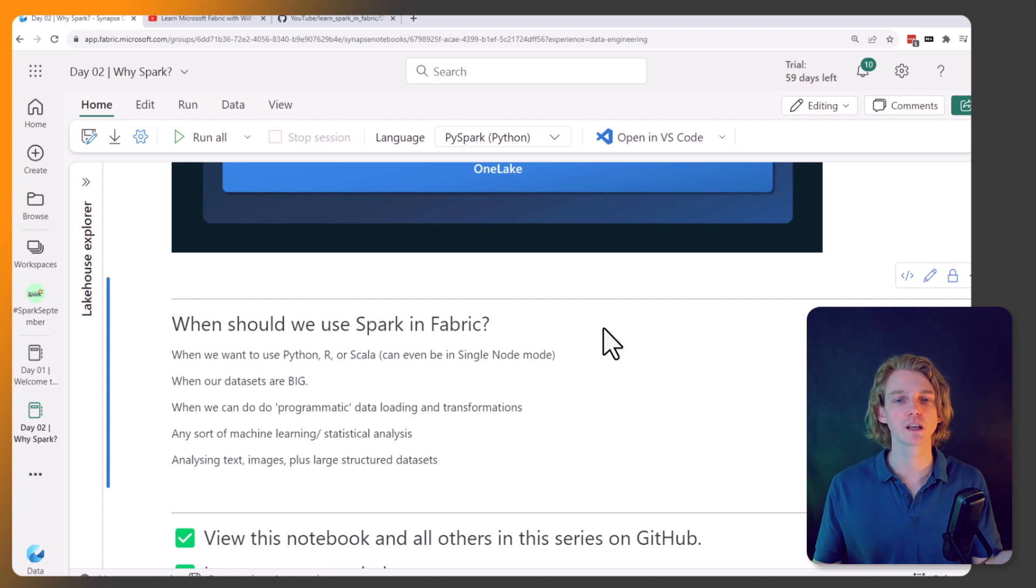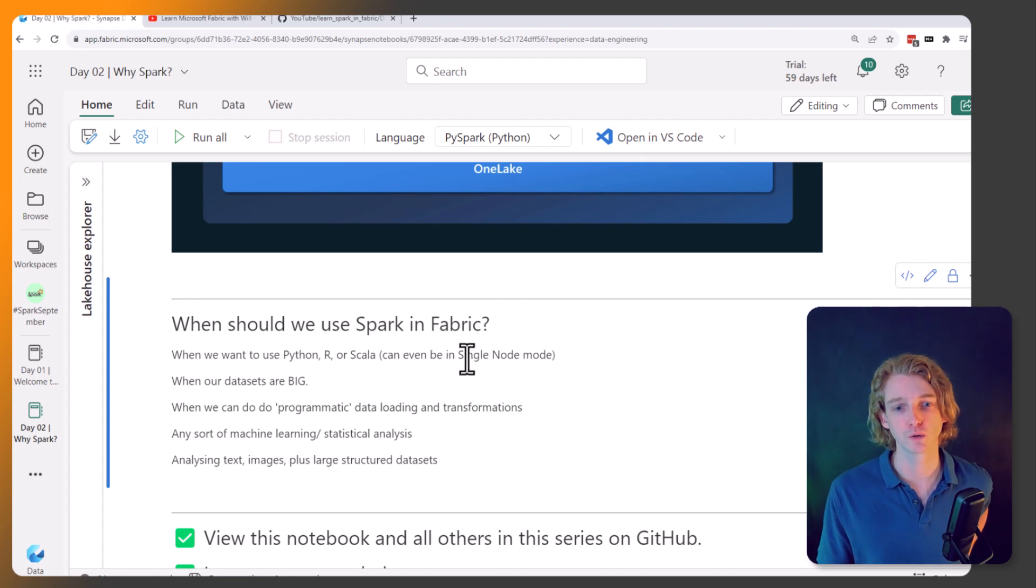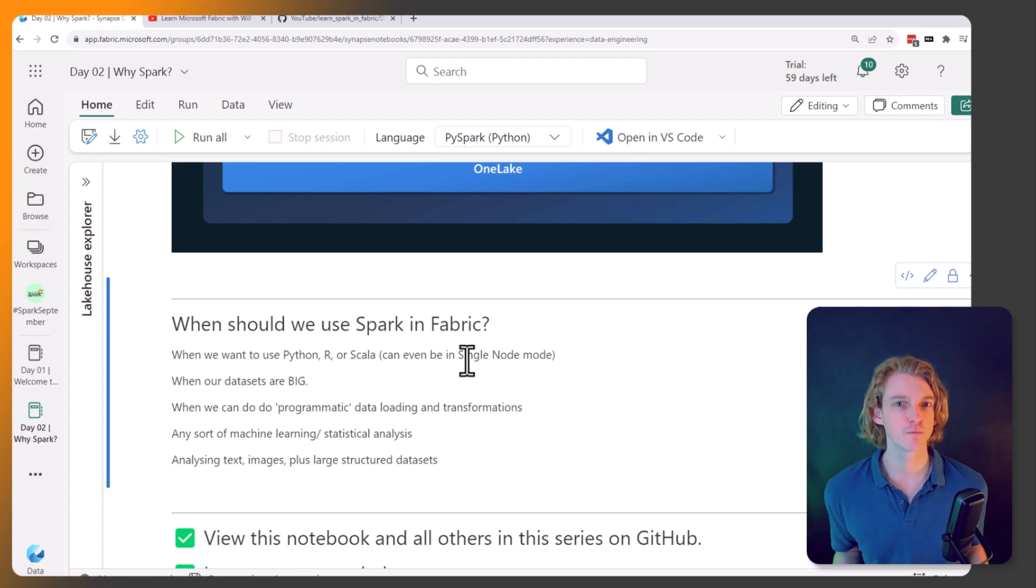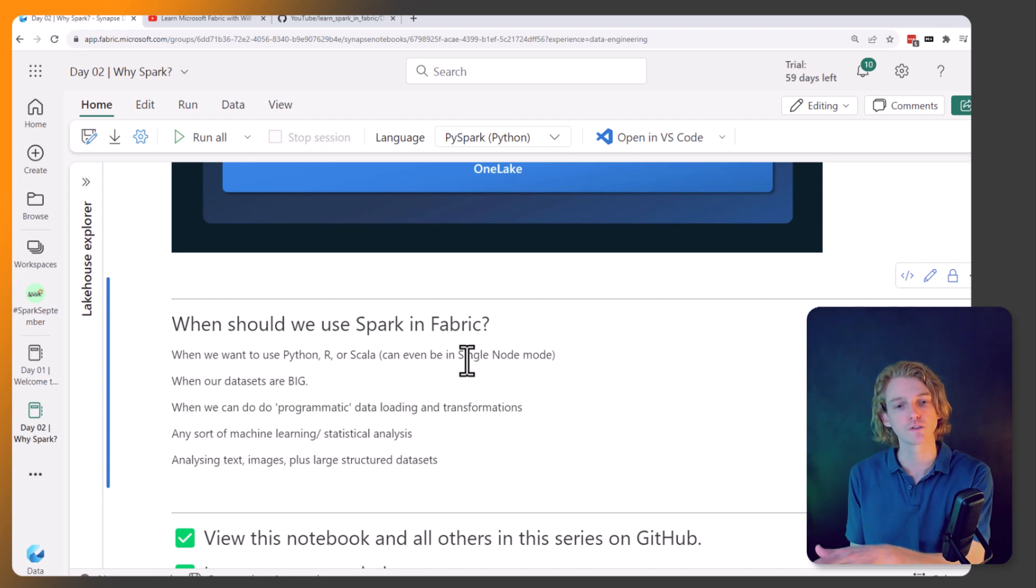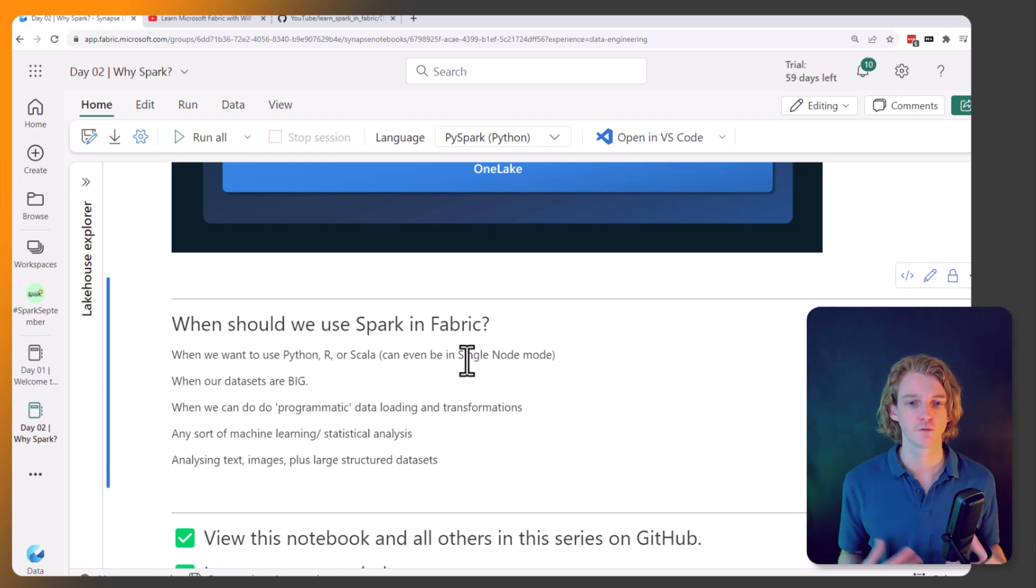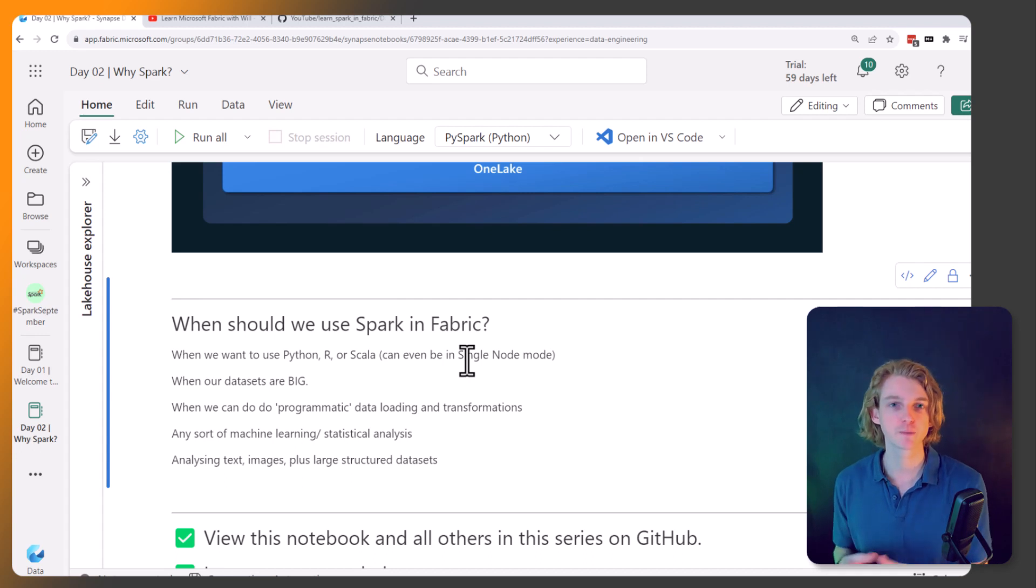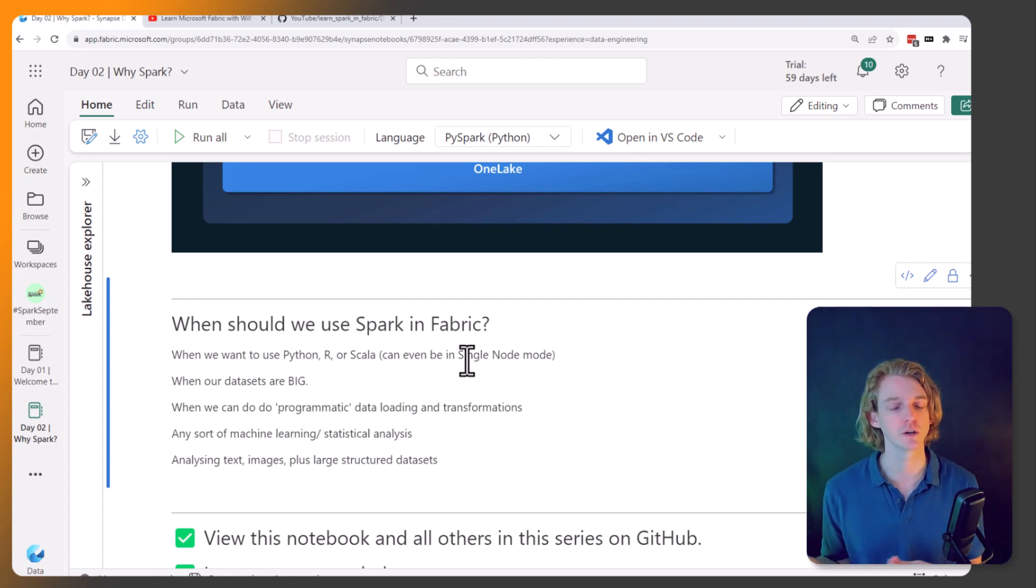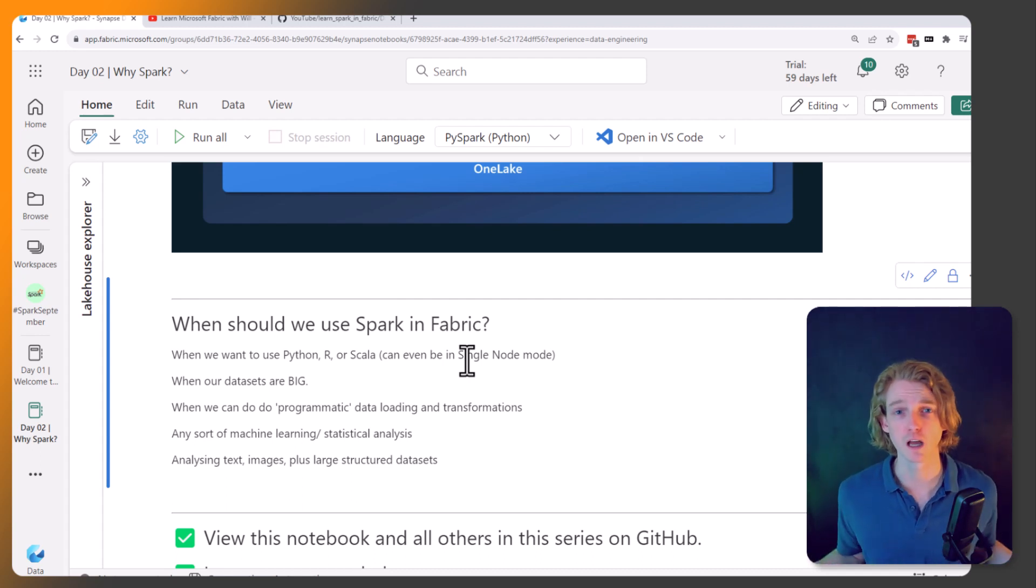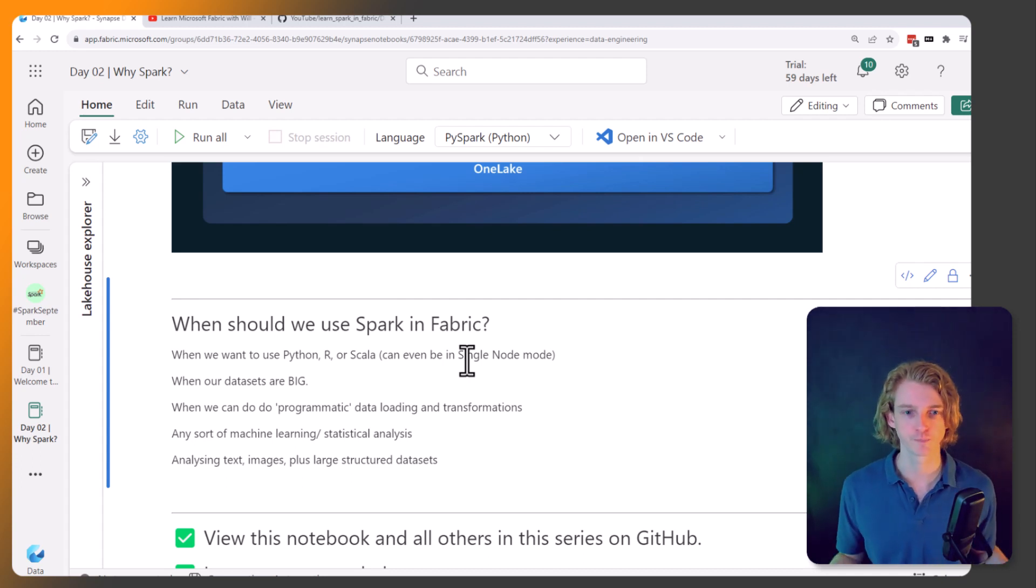And there's even a piece of functionality in Fabric called single node mode. So when I mentioned how Spark generally is used in a distributed manner, so it manages lots of different nodes for really big data processing, well we also have the option to just use one of those nodes. And if you use it in that single node mode, it's a bit like using Python on your own computer. So you can use Pandas libraries, you can use all of your traditional machine learning stuff, scikit-learn or TensorFlow or whatever you want, and you don't have to do it across in a distributed manner.